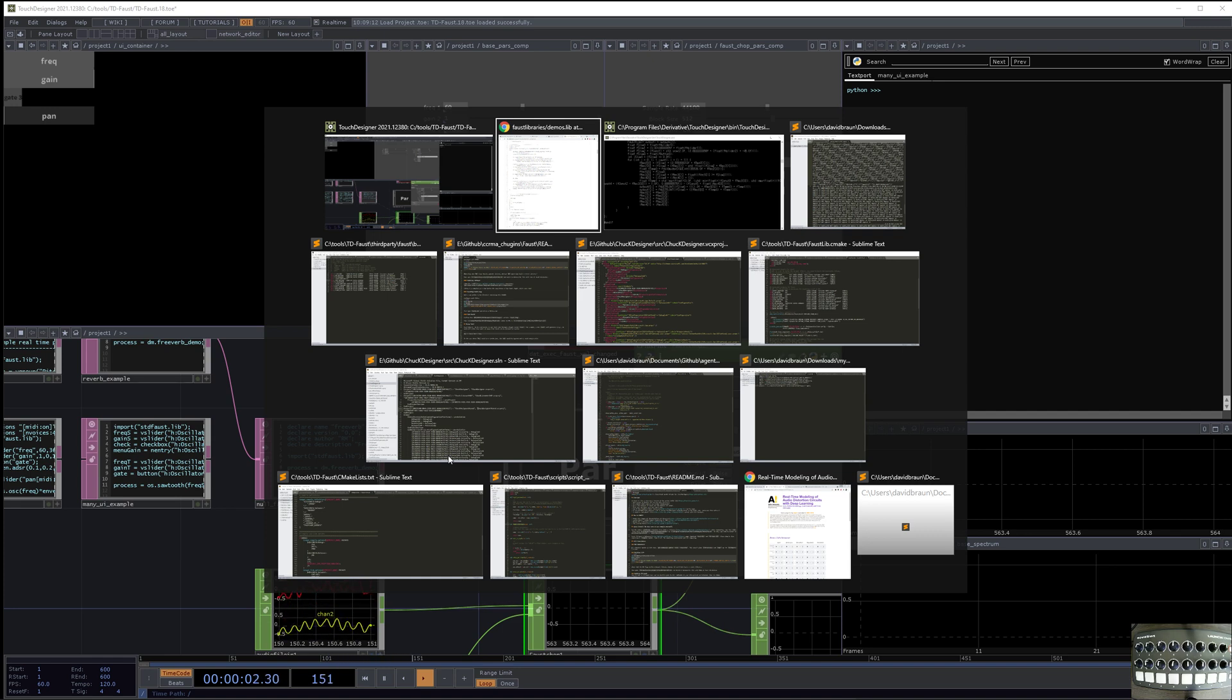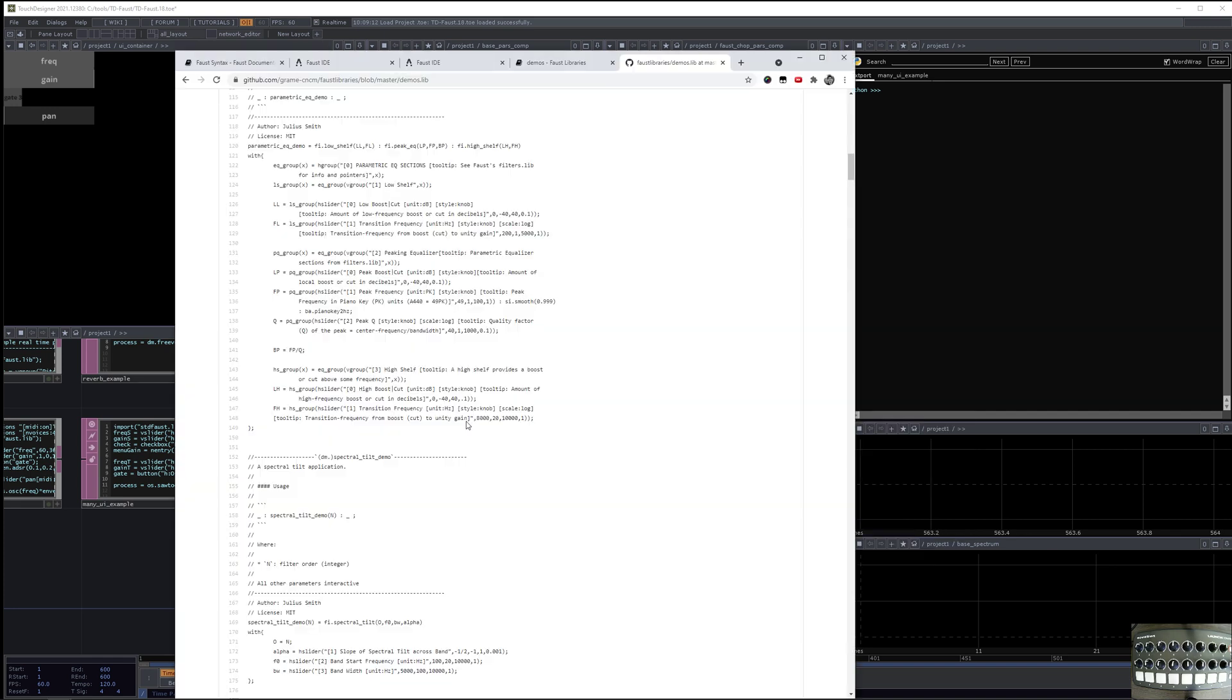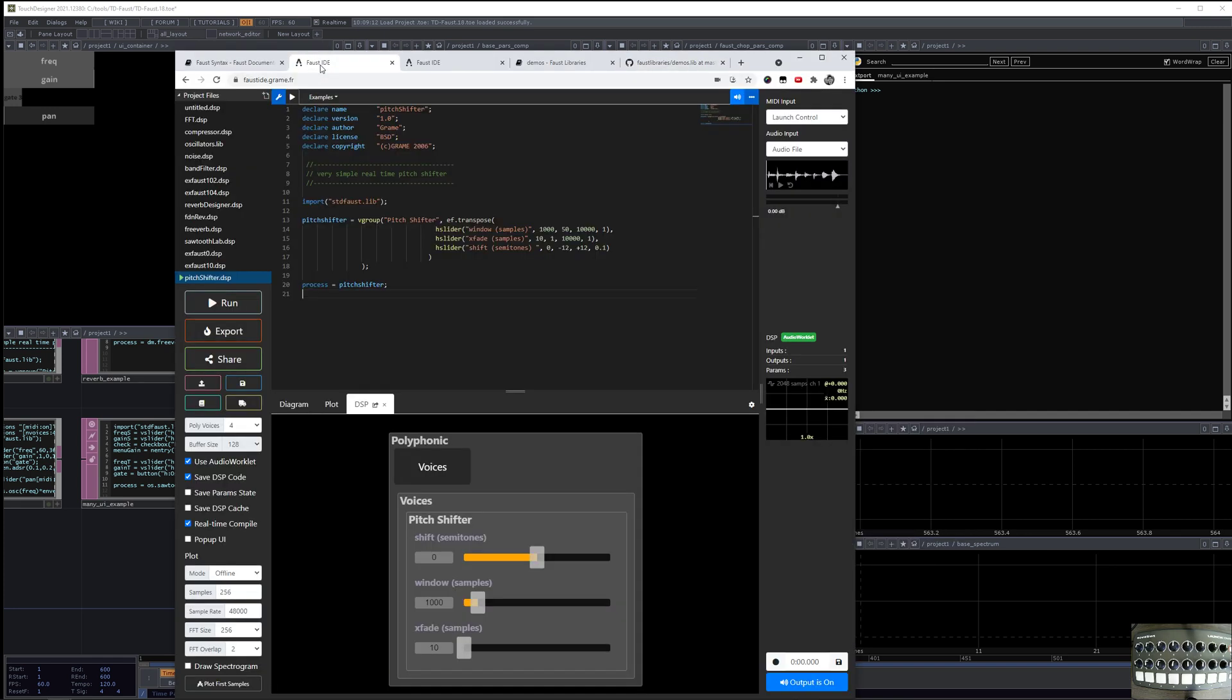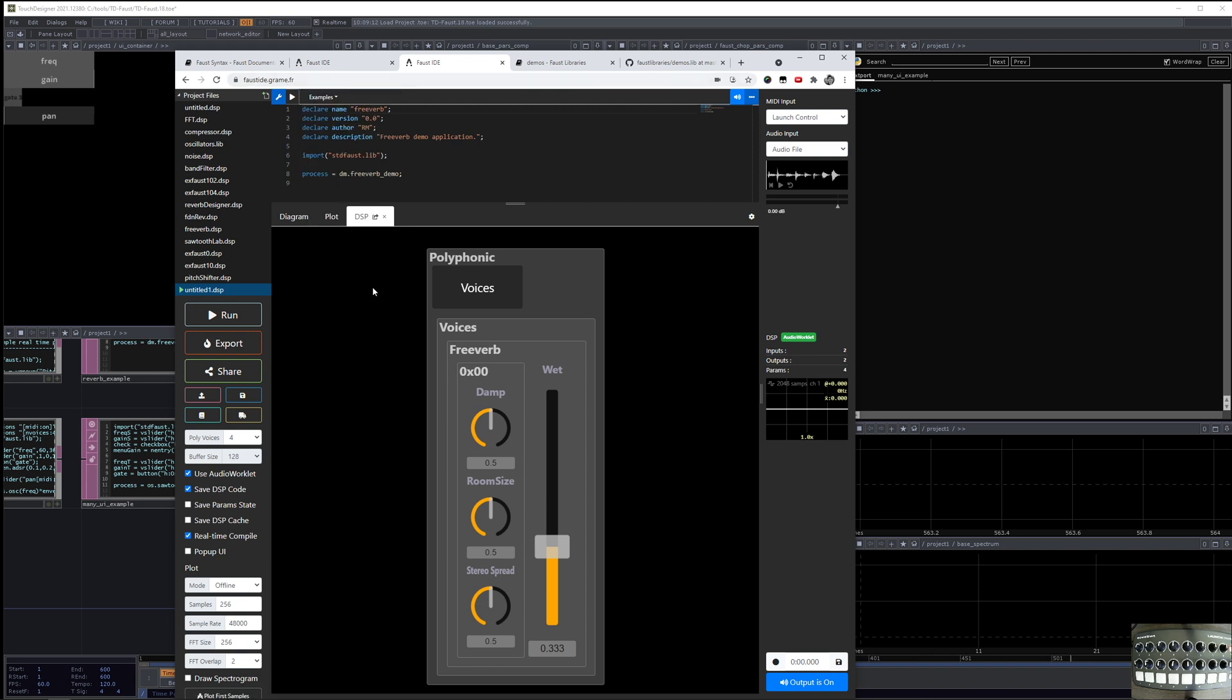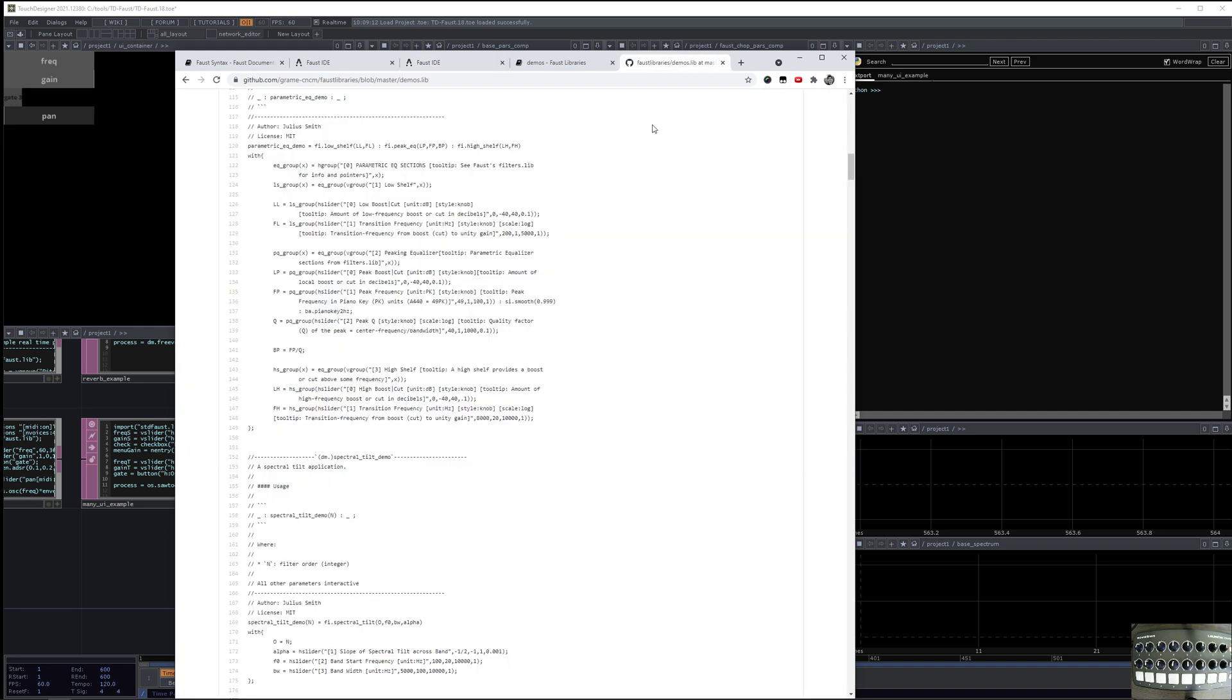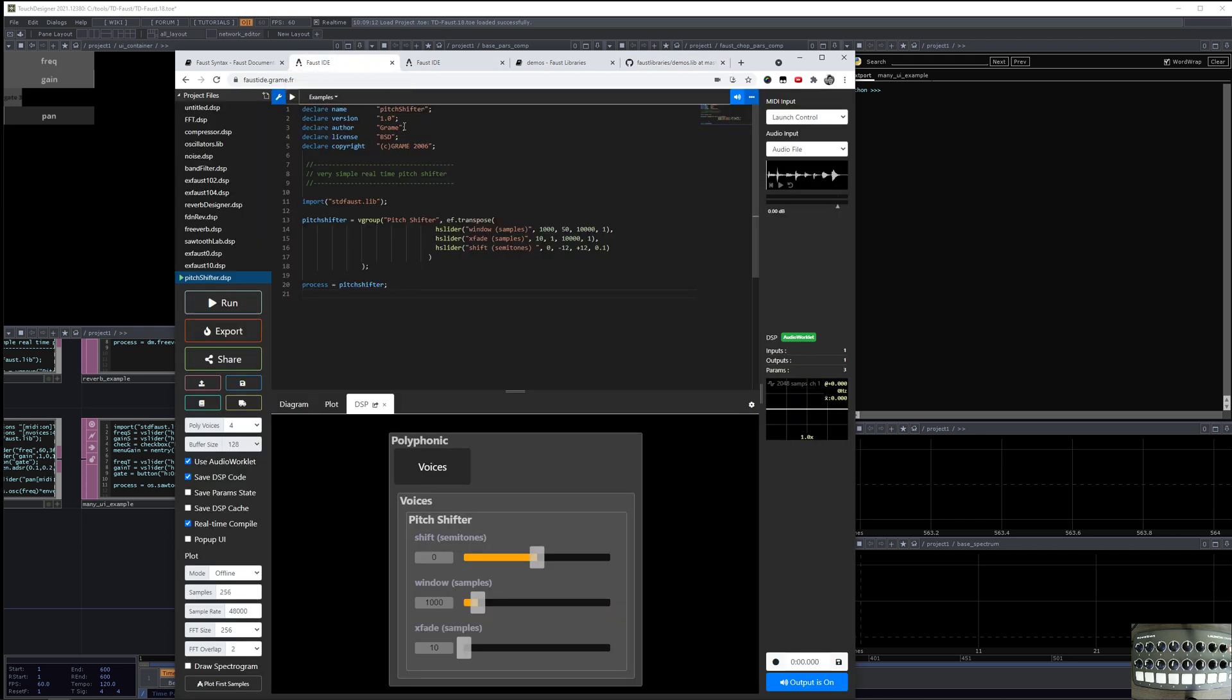So for example, if we go to the Faust IDE again, and if we load this reverb example and you just hit play, then you're going to be shown this UI, and that's because the source code of the freeverb plugin makes calls to show things like slider and buttons and all these native UI elements.